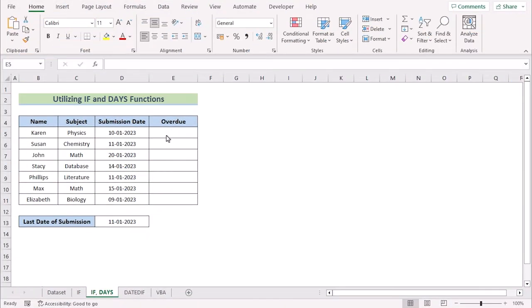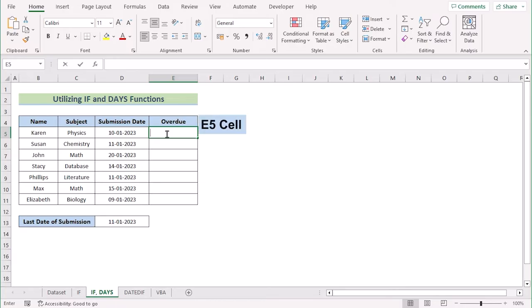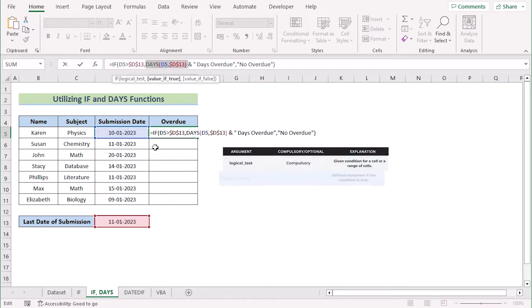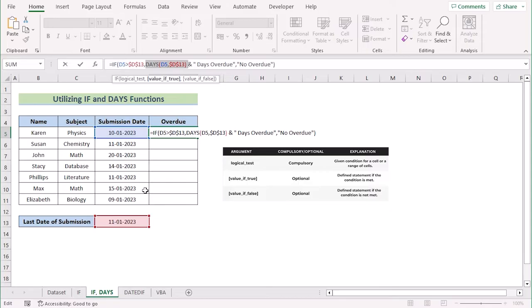In our new case, we want to utilize the IF and DAYS function to calculate overdue days. We will use the same dataset as the previous method. At first, we will go to the E5 cell and insert our new formula. Here we have DAYS(D5, D13), which calculates the difference in days between the dates in D5 and D13.